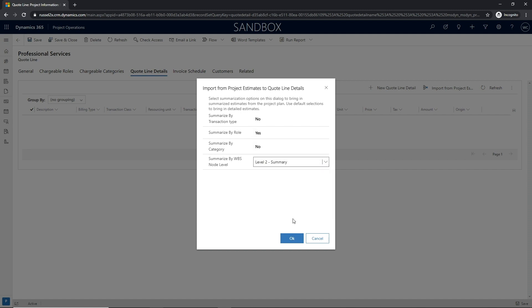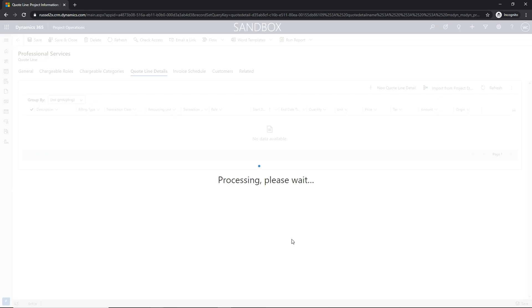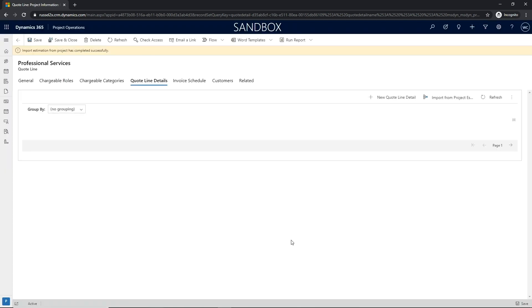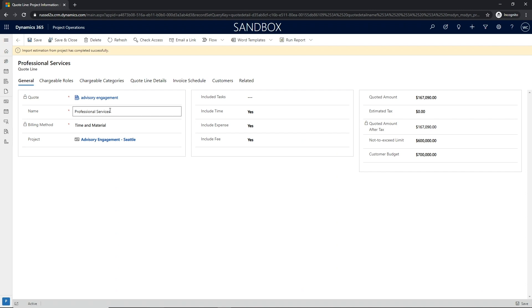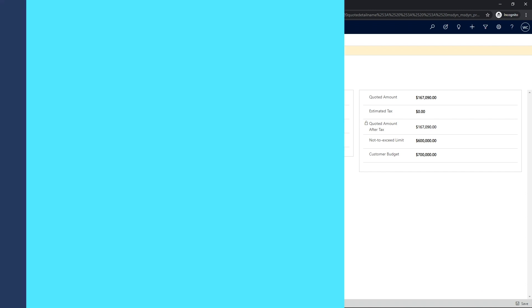The sales team will have the flexibility to import the estimate with varying levels of detail based upon the work breakdown structure or categories defined on the project.